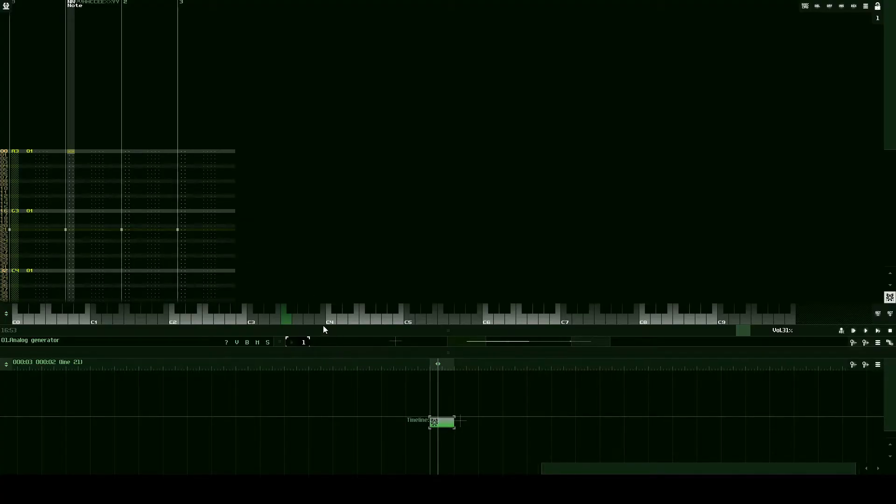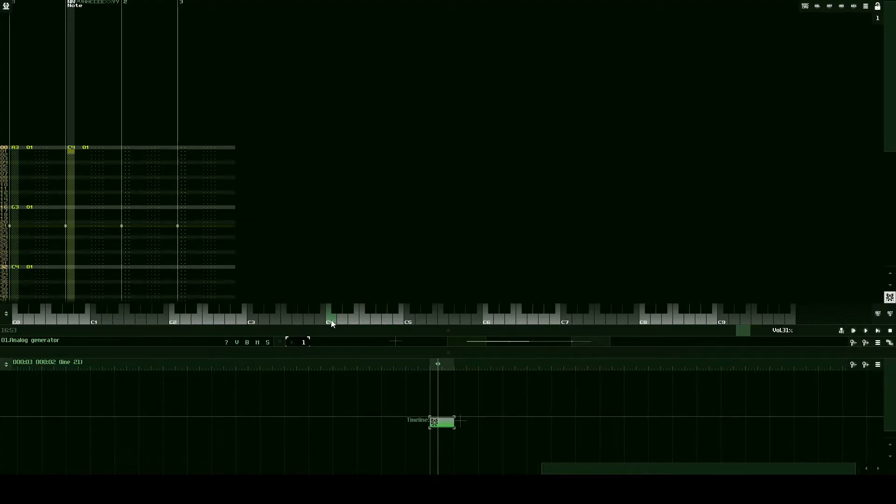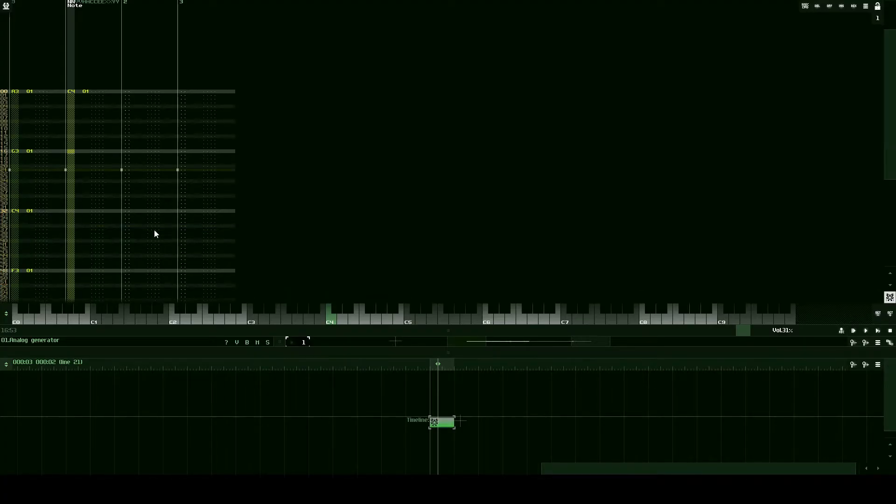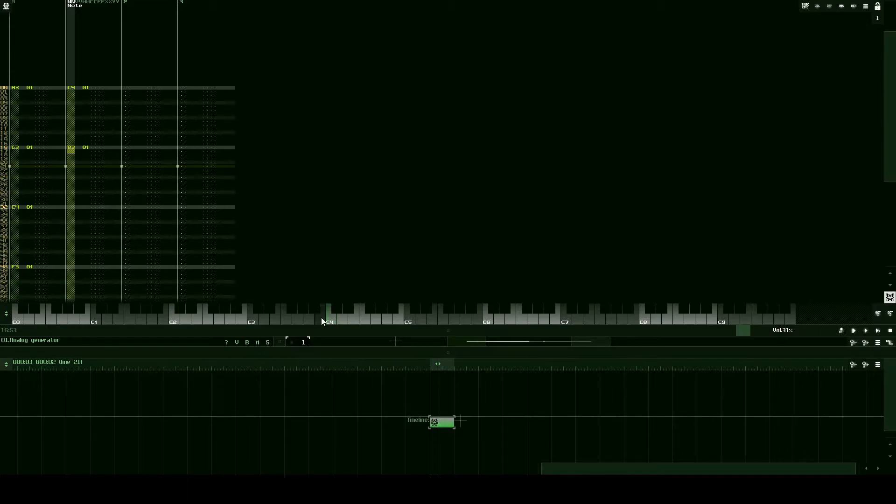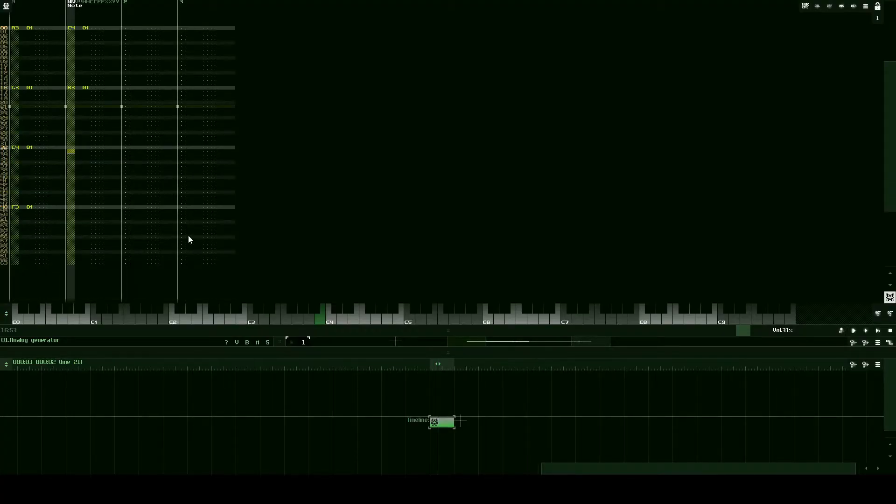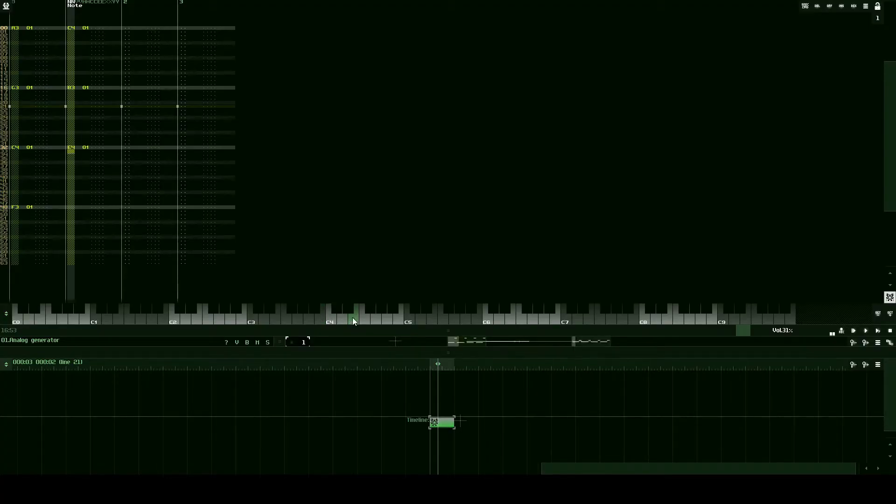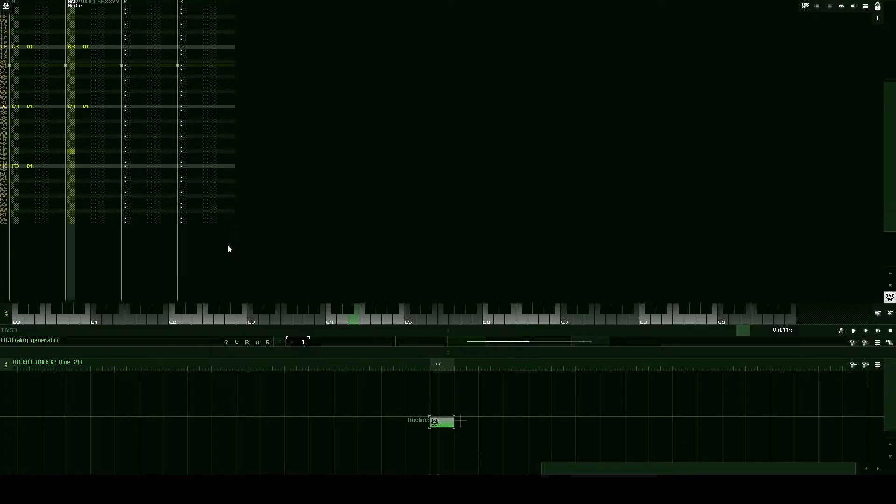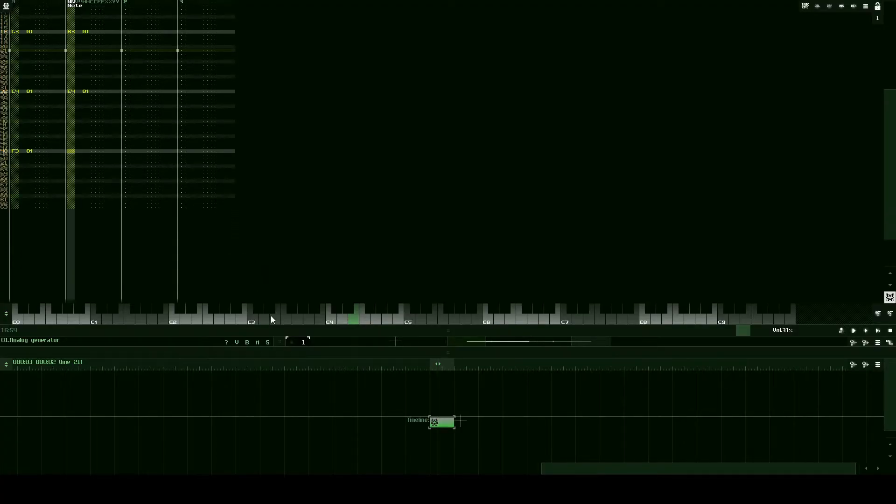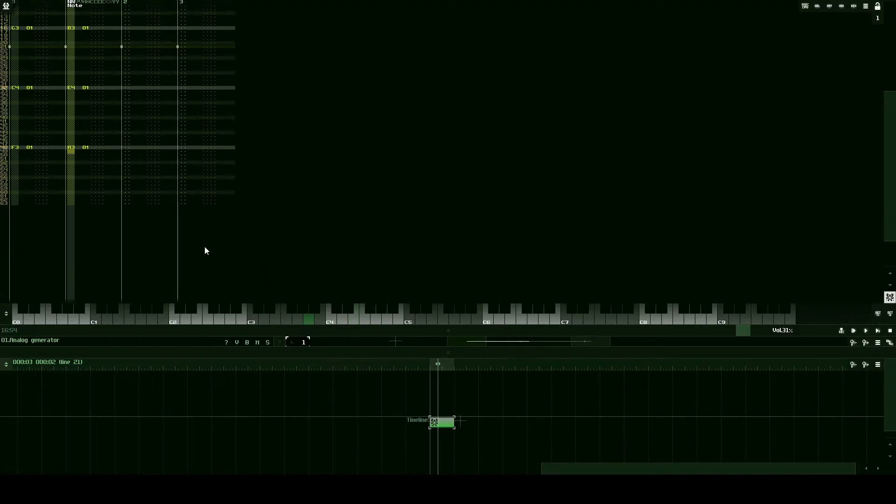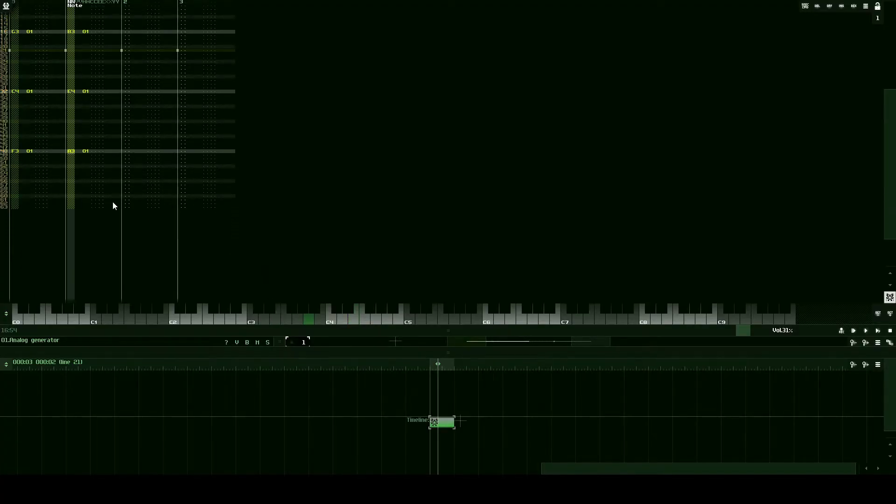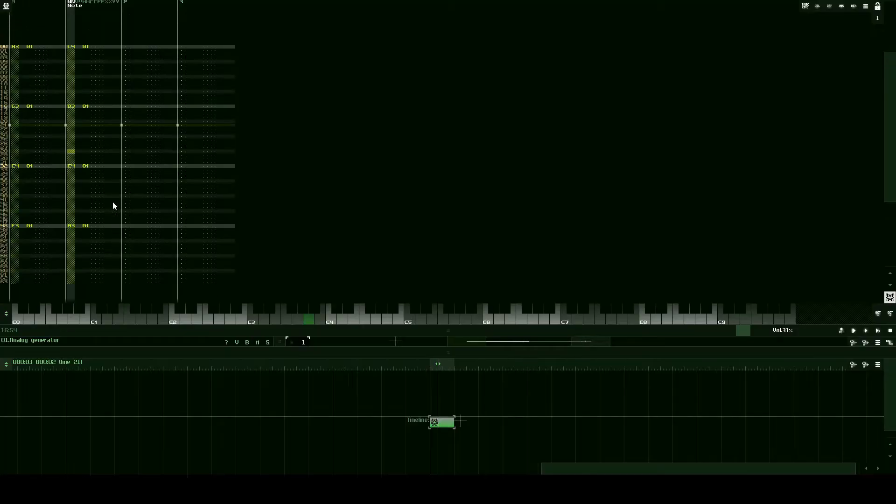We're going to have a C4 on line 0. Then on line 16 we're going to have a B3 which is right underneath C4. Line 32 is going to be an E4. So that's up here. C, D, E. And then we have at last an A3. Just like that.